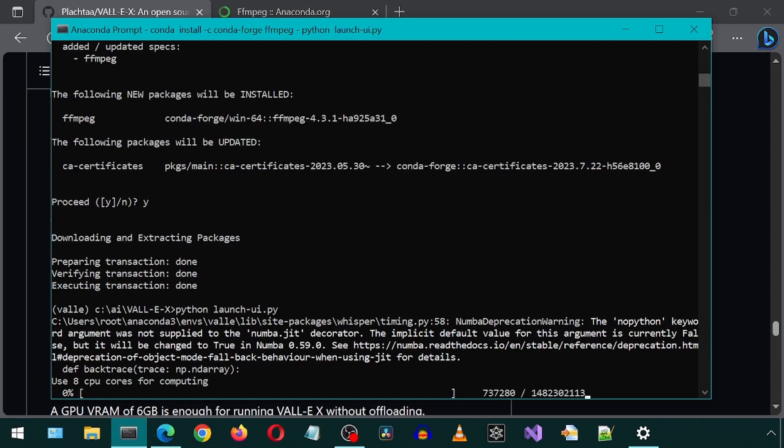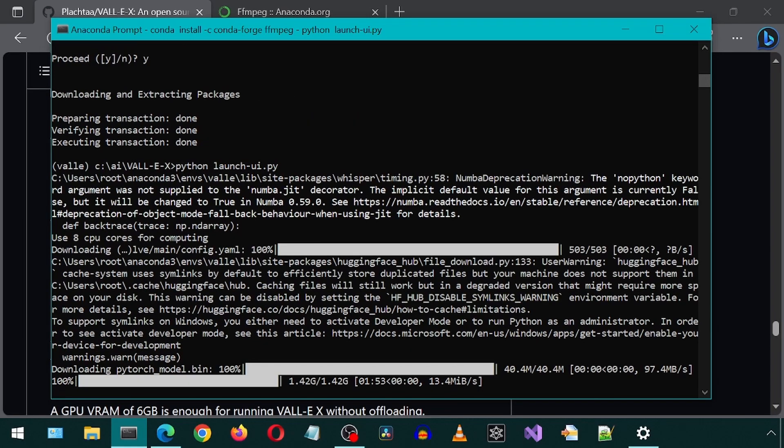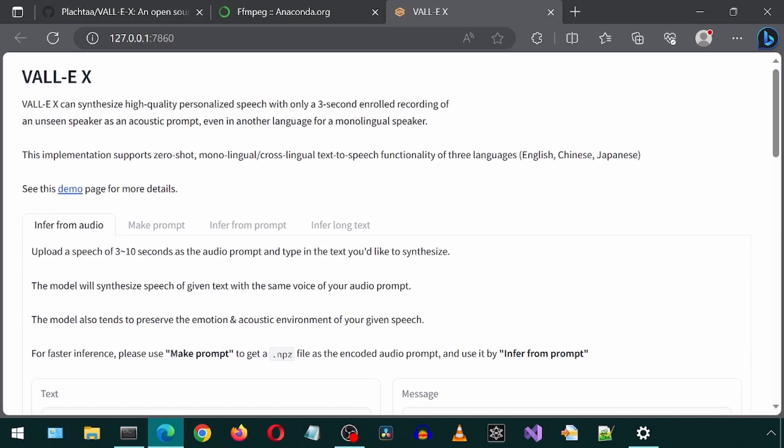The first time it runs, it will take a while because it will download all the models and files it requires. Eventually, it will automatically launch the web UI.